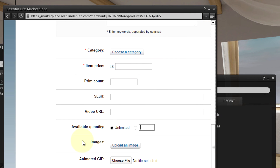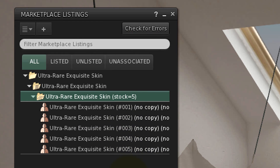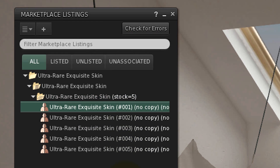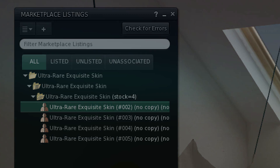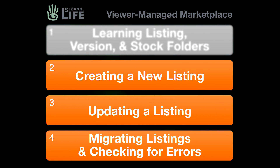Yes, you can still sell a limited number of copyable items using the available quantity field on the Marketplace website, but the quantity of no-copy items available from a stock folder can only be changed by the actual number of items in the folder — remove one and the count goes down. What would you like to learn next about the Viewer Managed Marketplace?